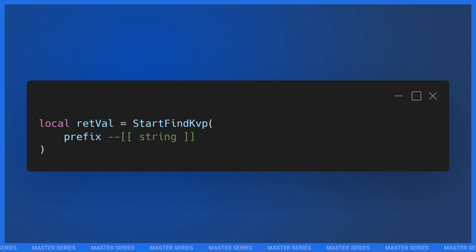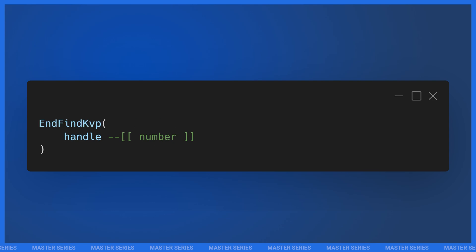There are also the Find KVP natives. `StartFindKvp` takes a prefix and returns a handle. You then call `FindKvp` with that handle, which returns the first matching key. Each subsequent call to `FindKvp` returns the next key in sequence until it returns nil, so you can iterate through all keys with a given prefix using a repeat loop. When you're done, you must clean up by calling `EndFindKvp` with the handle.